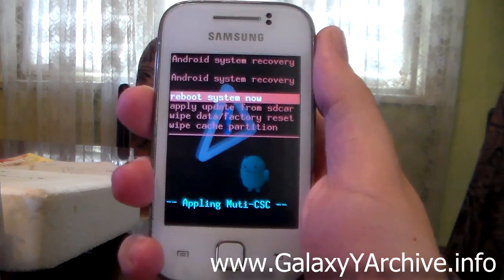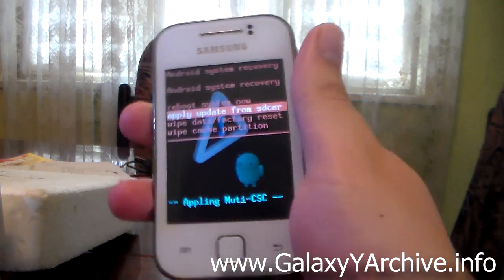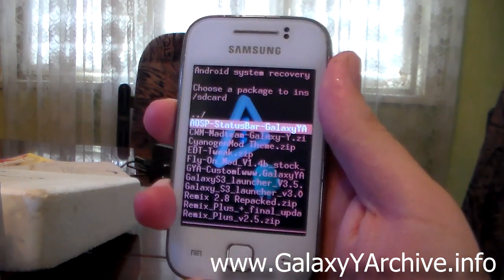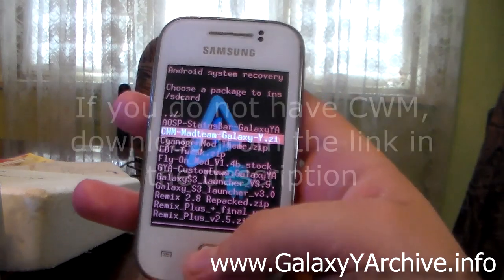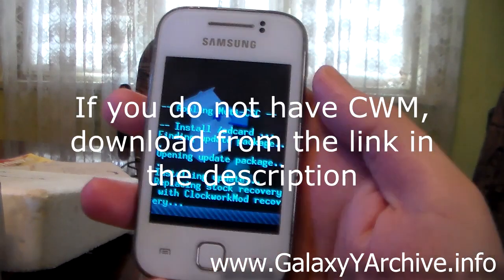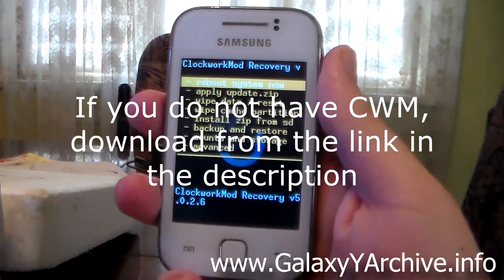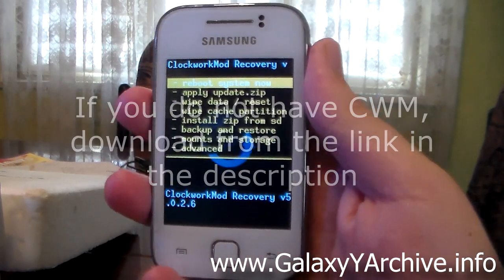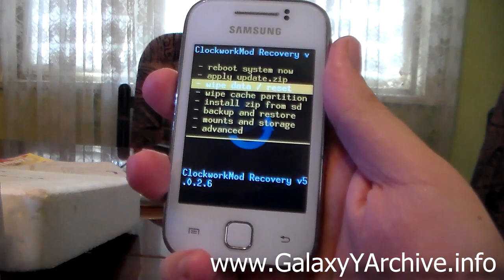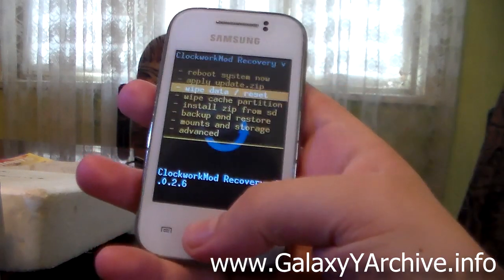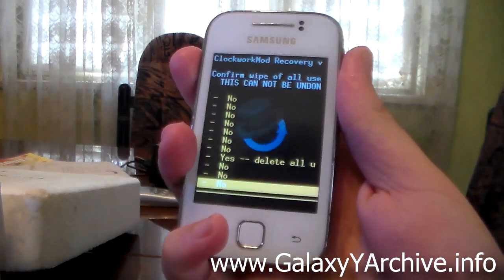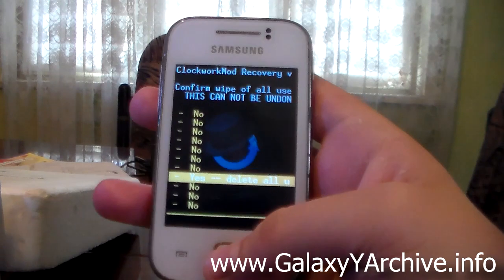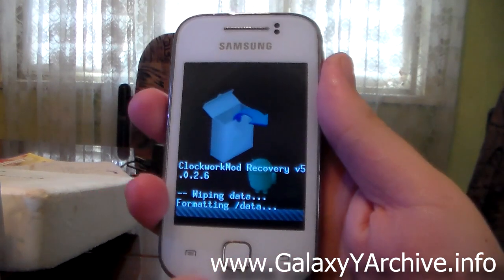From here choose apply update from SD card and flash the CWM zip file which is ClockworkMod recovery. Once you're here in ClockworkMod recovery, the first thing we want to do is wipe data. So choose that, then choose yes.